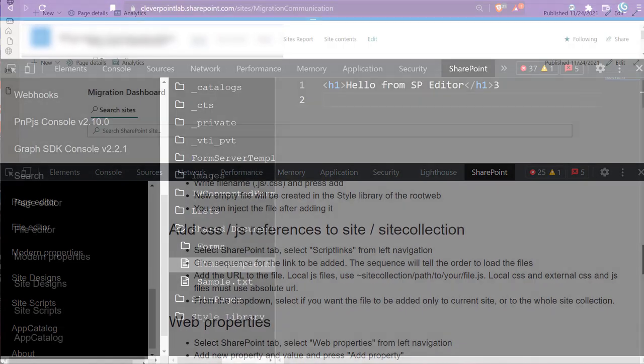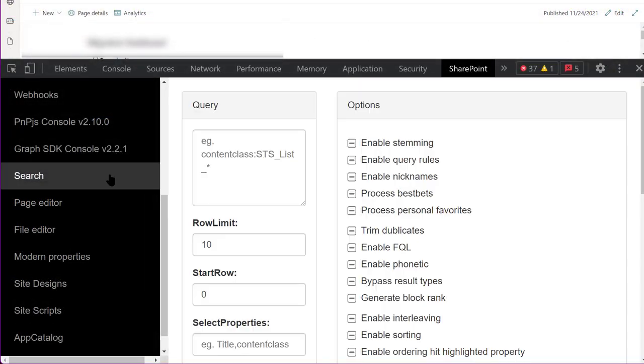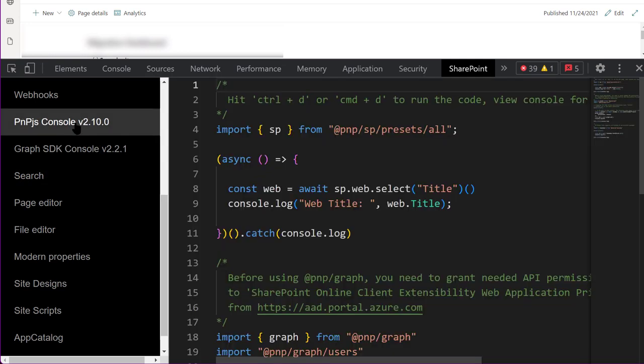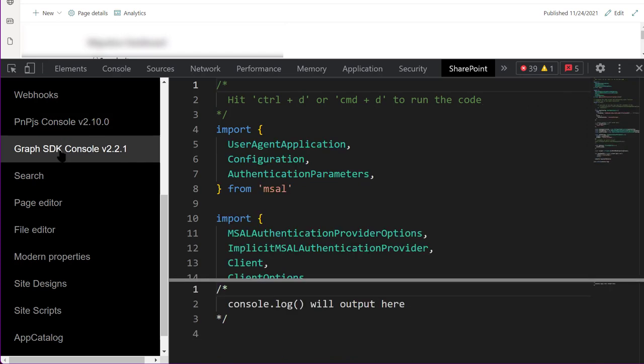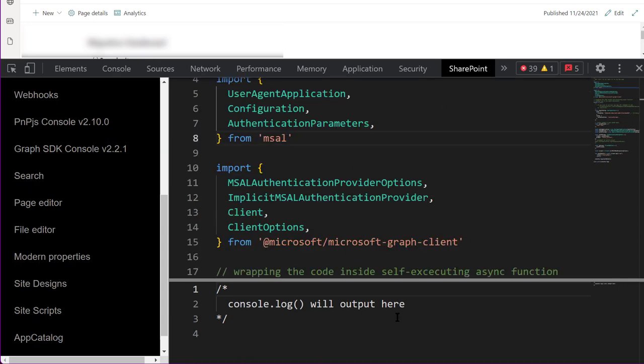you can edit files in SharePoint libraries, debug search queries, create site scripts, and create and run TypeScript code that already includes both PNP.js and Graph API helper libraries. And that's just scratching the surface.